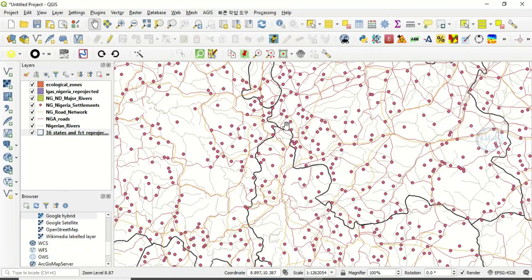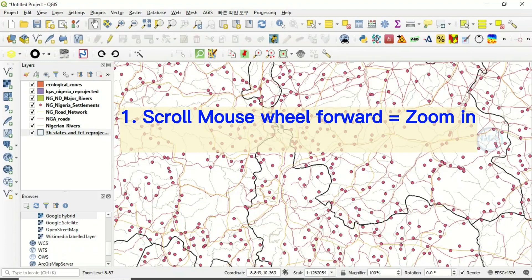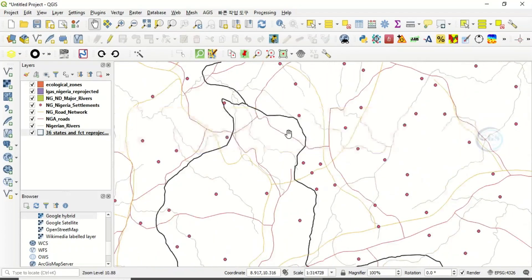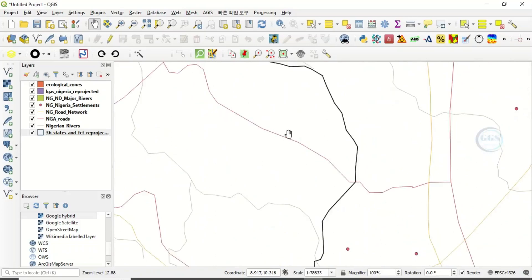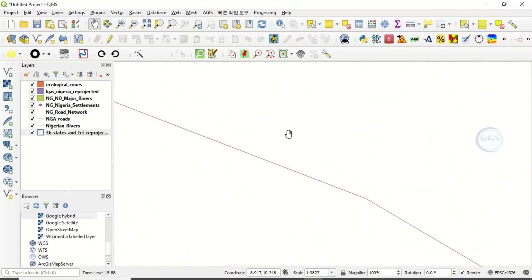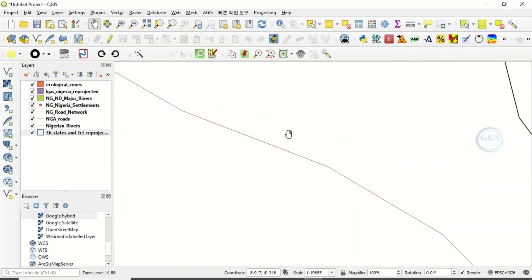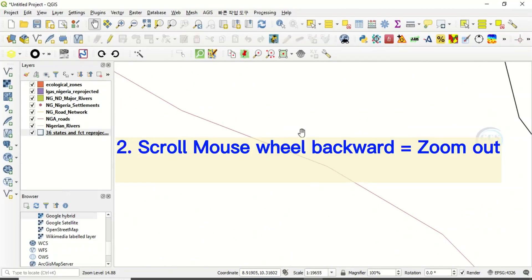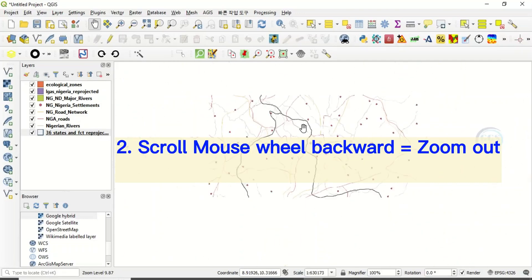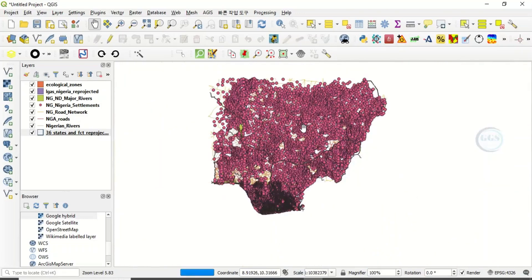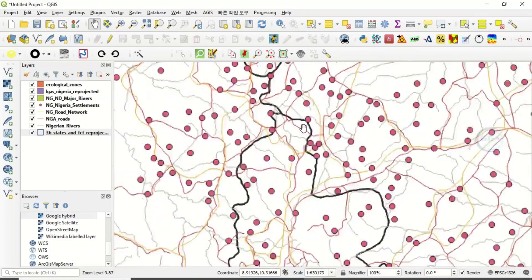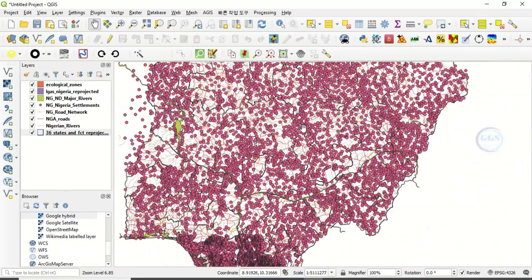Number one way of zooming is by scrolling forward your mouse wheel. When you scroll forward like this, you are zooming in. Number two way of zooming in is by scrolling backward your mouse wheel — you are zooming out. So when you scroll forward you zoom in, when you scroll backward you zoom out.